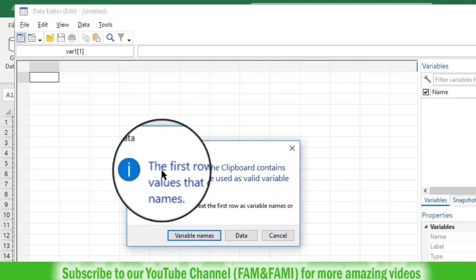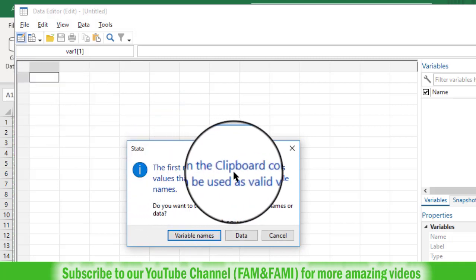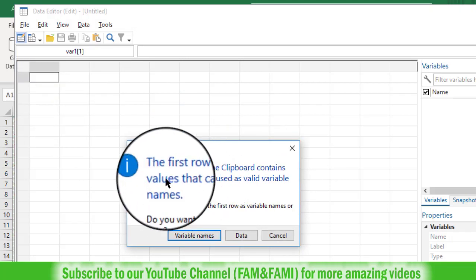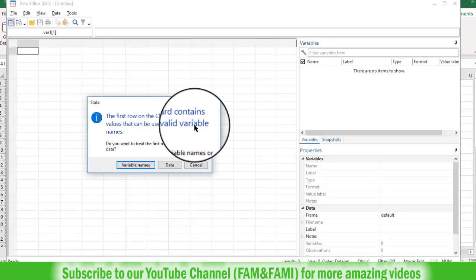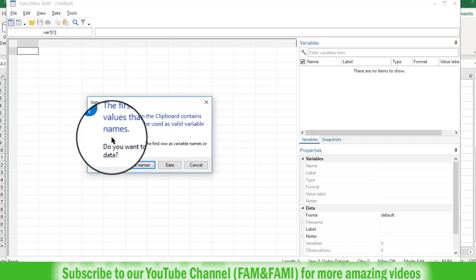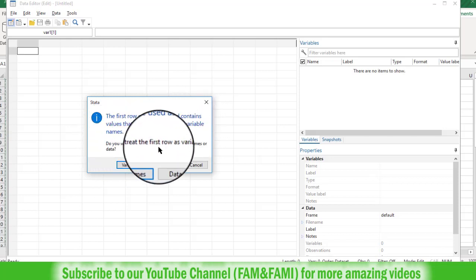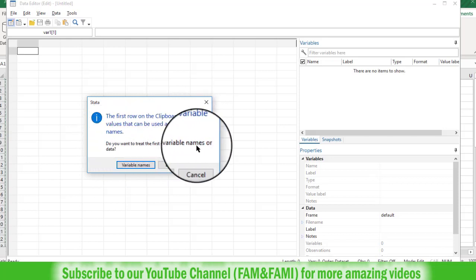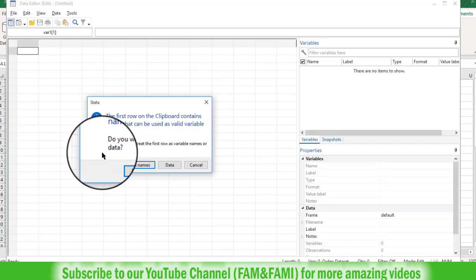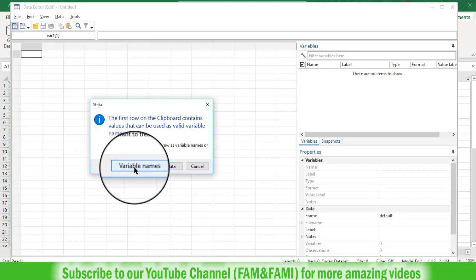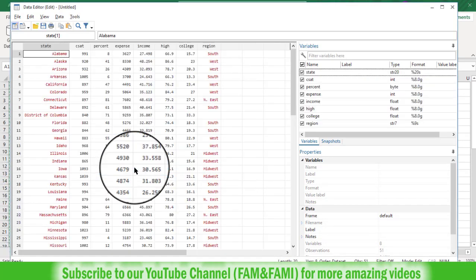Now it is asking us the first row on the clipboard contains values that can be used as valid variable names. Do you want to treat first row as variable names or data? So in our case we want to treat first row as variable names. Click on variable names.